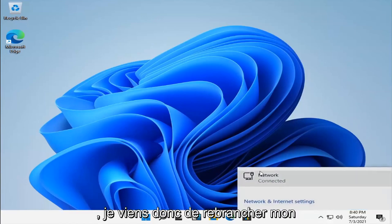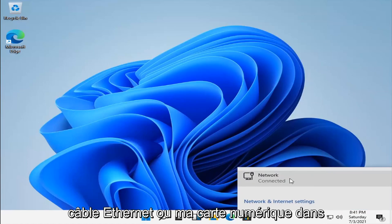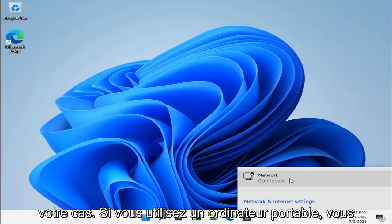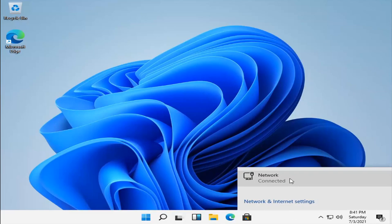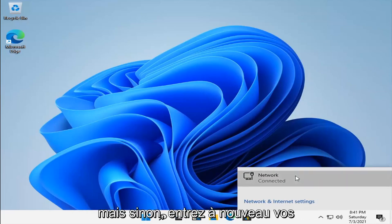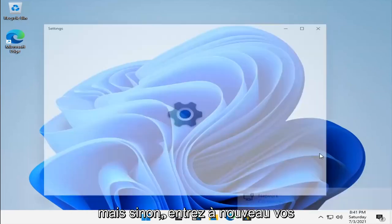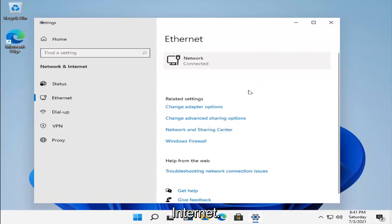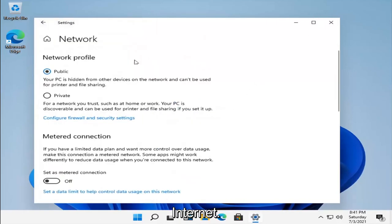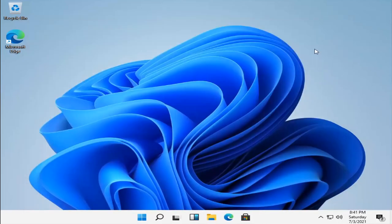I just plugged my Ethernet cable back in. If you're using a laptop, you'll want to toggle your router back on — in that case you might have to do that — but otherwise just enter your network credentials and you should be able to access your internet again. Pretty straightforward process, guys. I do hope that was able to help you out and I look forward to catching you all in the next tutorial. Goodbye.